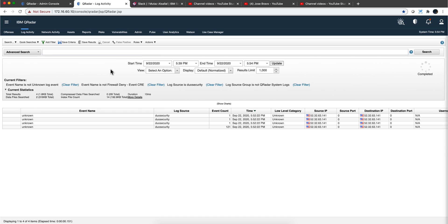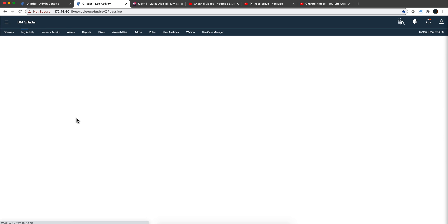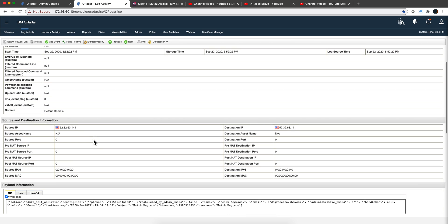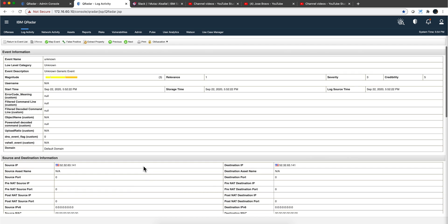And to conclude, if we put a filter where the log source is Duo Security, we get those events. Of course they are unknown because now that the protocol is working, the logs are put into QRadar, but now we need to go into the DSM editor and create a parser to extract the actual properties, to do the mapping, etc.